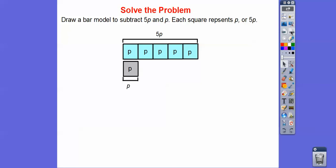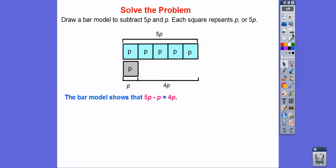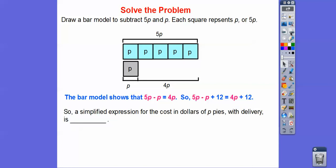Here's 1p, and if we take that 1p off from the 5p, how many p's are we left with? We're left with four of them, or 4p. The bar model shows that 5p minus p equals 4p. So 5p minus p plus 12 simplifies to 4p plus 12, because 5p minus 1p gives us 4p, and since 12 doesn't have a p, they aren't like terms. The simplified expression for the cost of p pies with delivery is 4p plus 12.